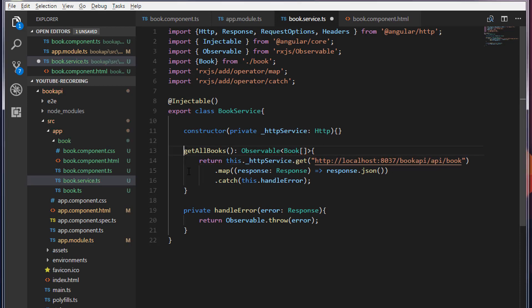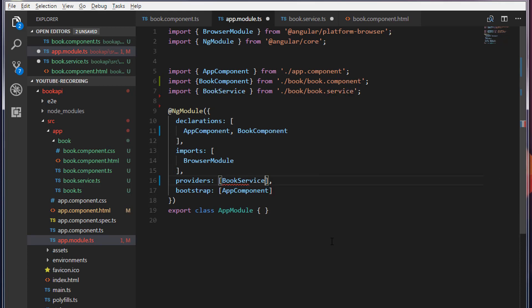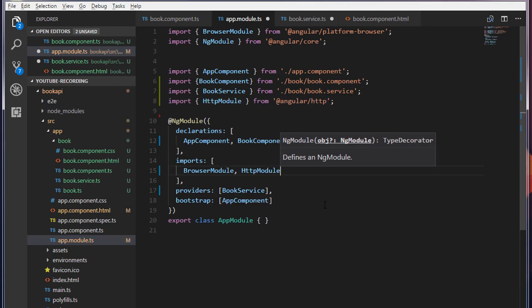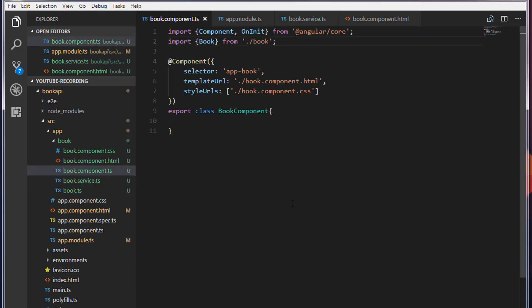We have written a getAllBooks method that makes an HTTP GET request. Now we need to register this BookService inside our app.module.ts. We have to tell Angular who our provider is — in this case the provider is BookService. We also need to import the HttpModule inside the imports array. In the next video we are going to call this service method from our book.component.ts and display the records in the console. That's it for this video — thank you so much for watching, I will see you in the next one.